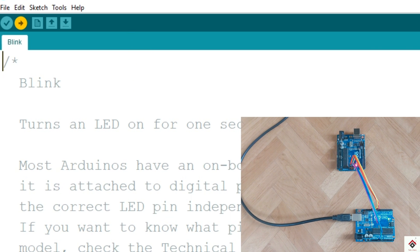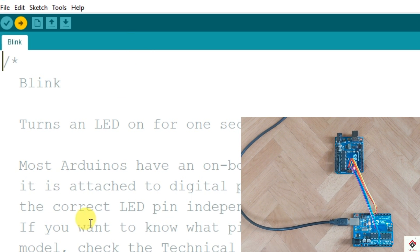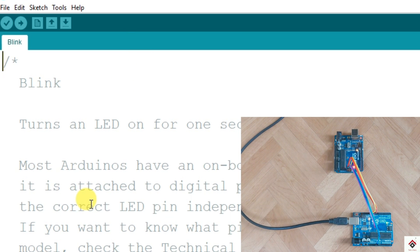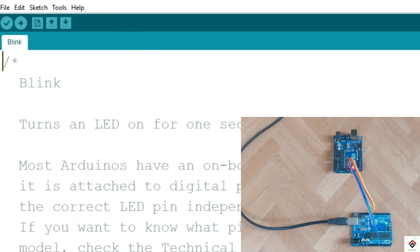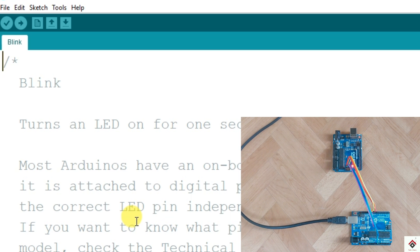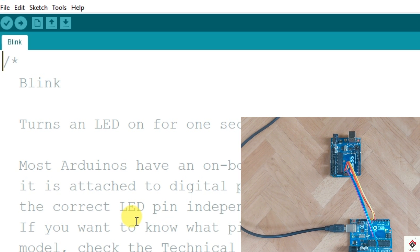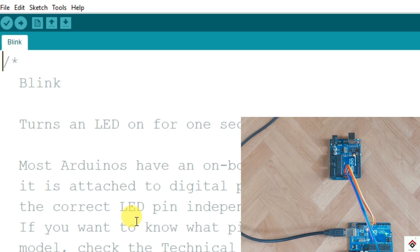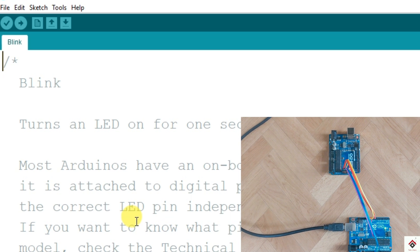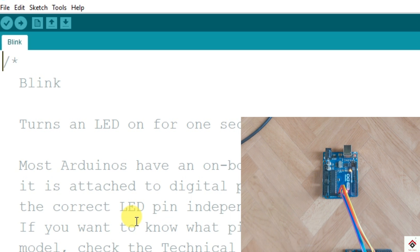So it says uploading and it's done. As you can see, the LED on our target board started blinking.